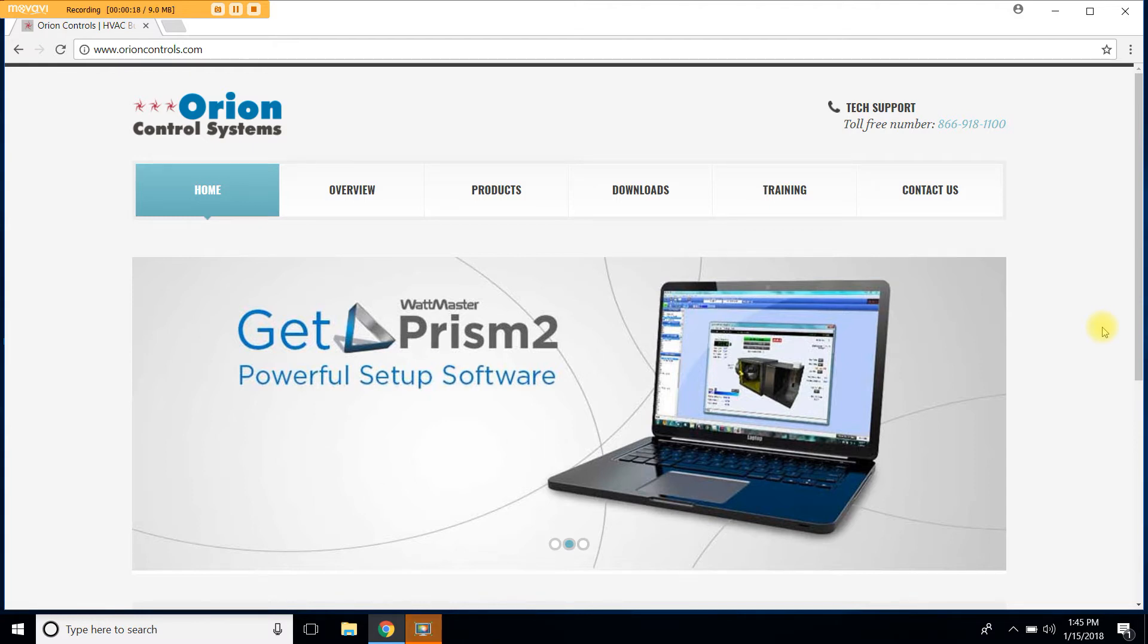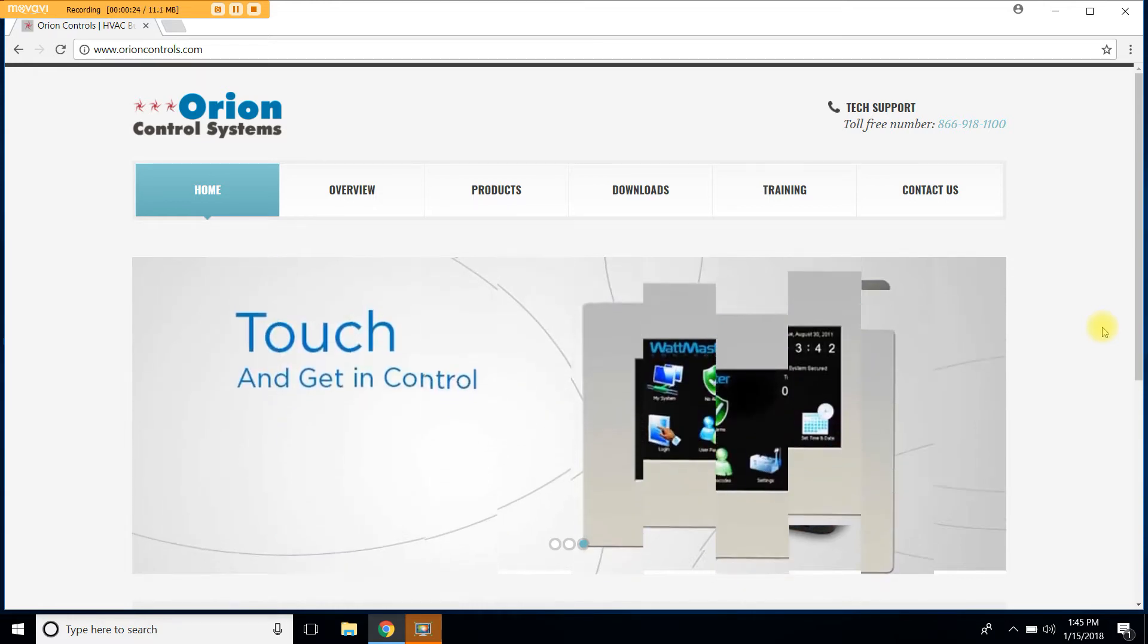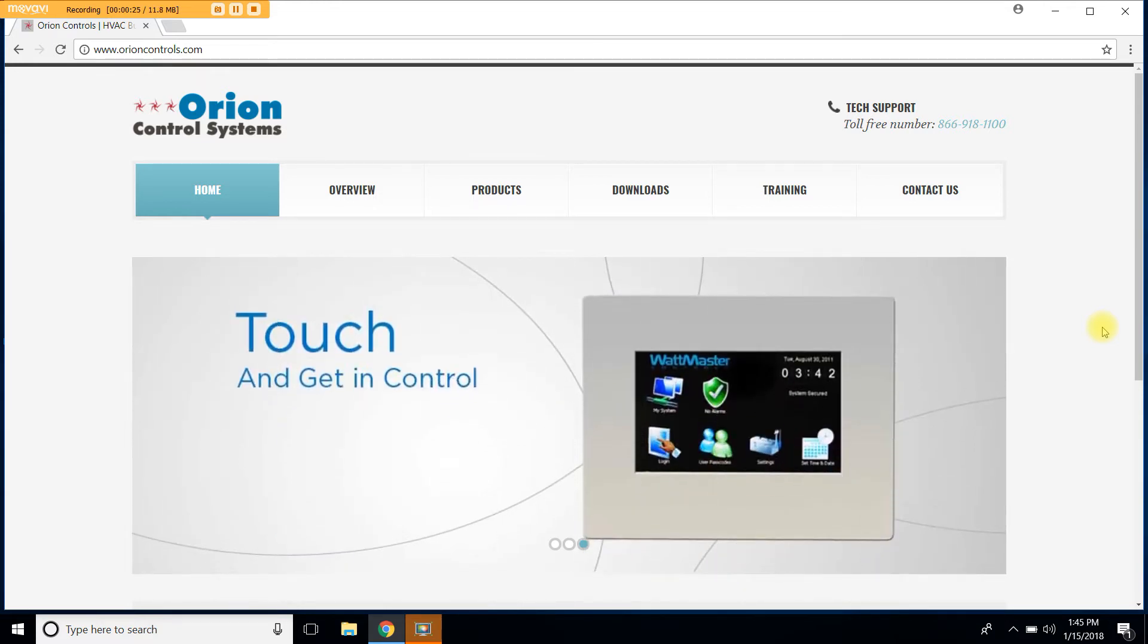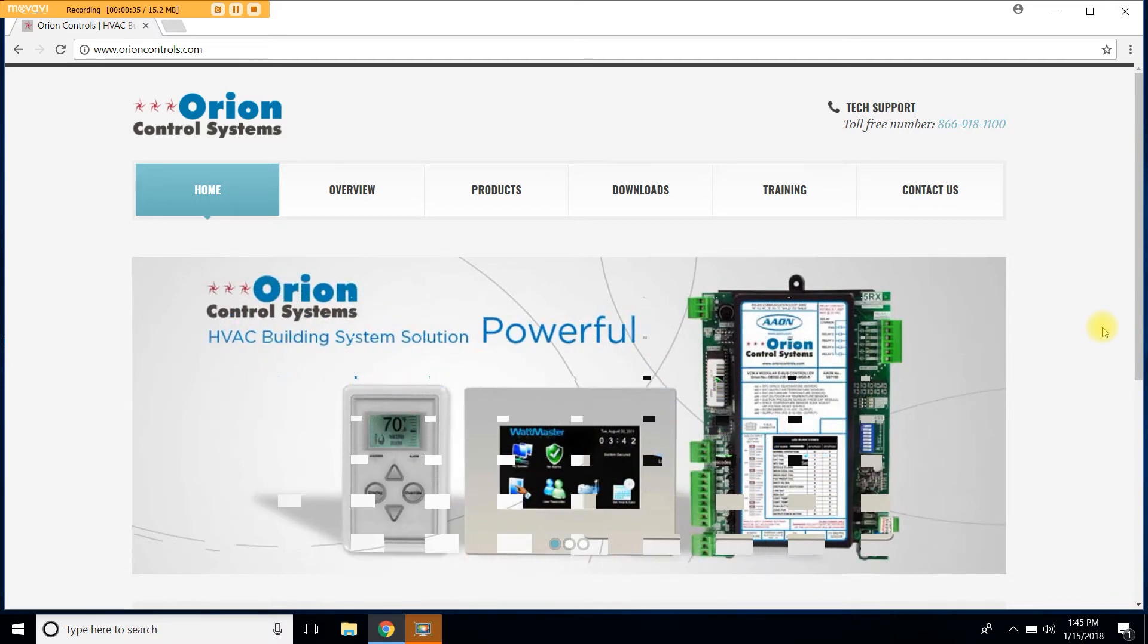If you haven't yet downloaded Prism 2 to your computer, please do so now. The drivers that we're going to download will be used anytime you connect to your job site via either a USB Link 2 or a Comic 5 without an IP module, so local access.